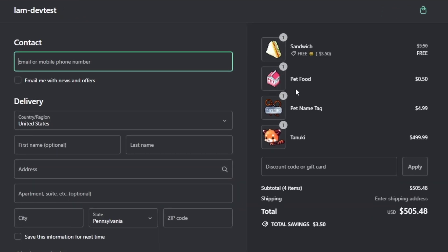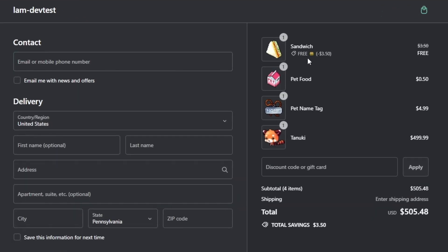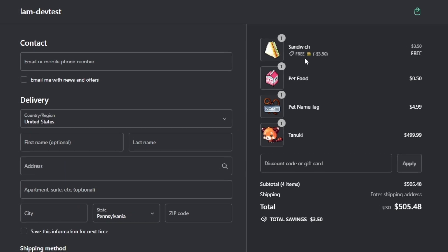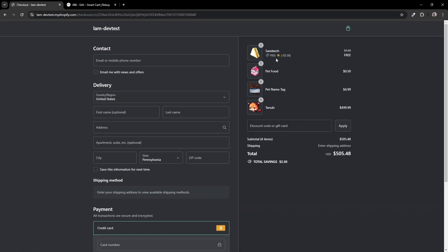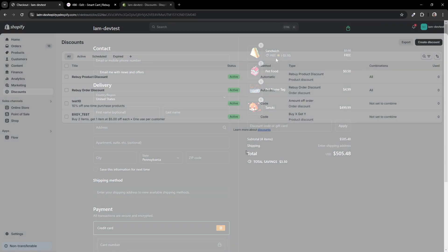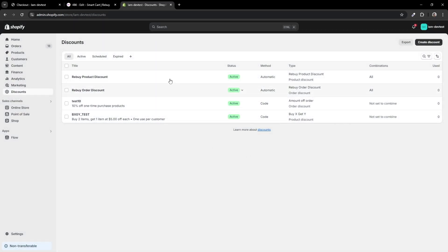You'll now see that text reflect there. You may be wondering: can we see this discount that Functions has created? In the Discounts page of your Shopify admin, you'll see a discount in the name and type of Rebuy Product Discount. Although the name is Rebuy Product Discount, this specific name does not reflect how it shows at checkout.